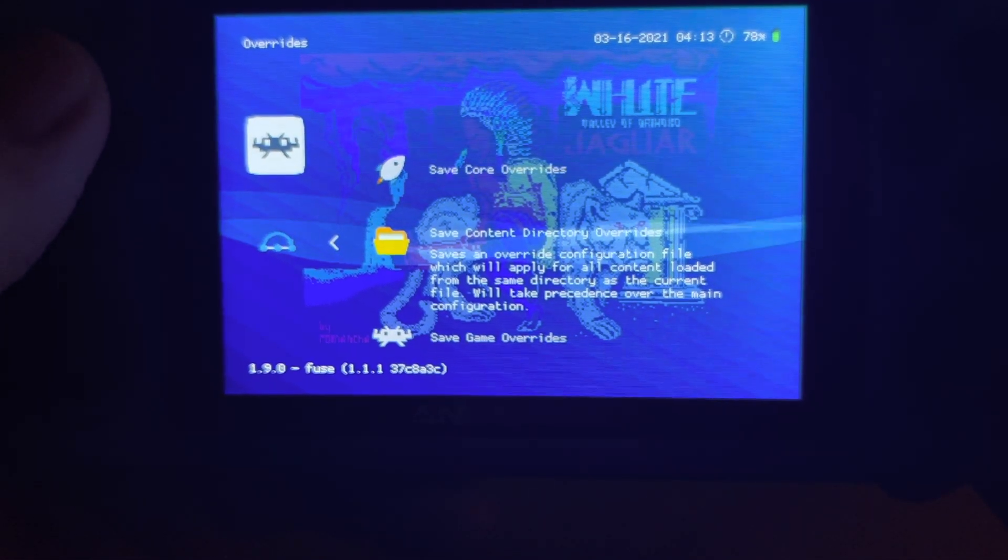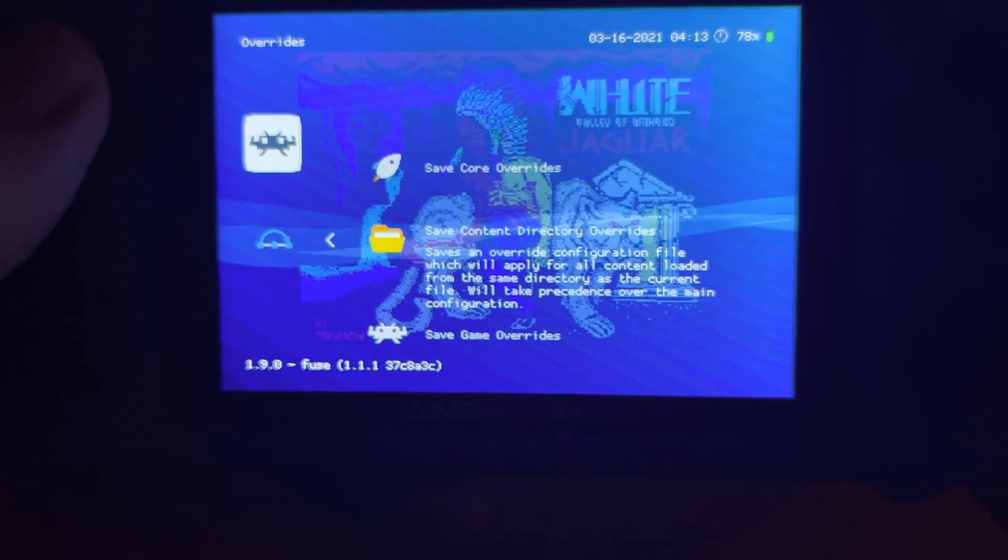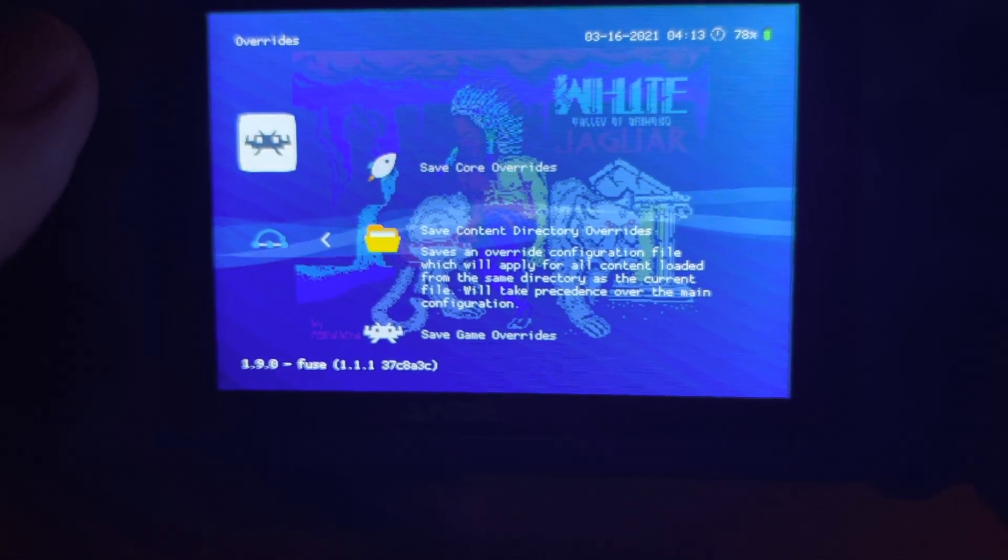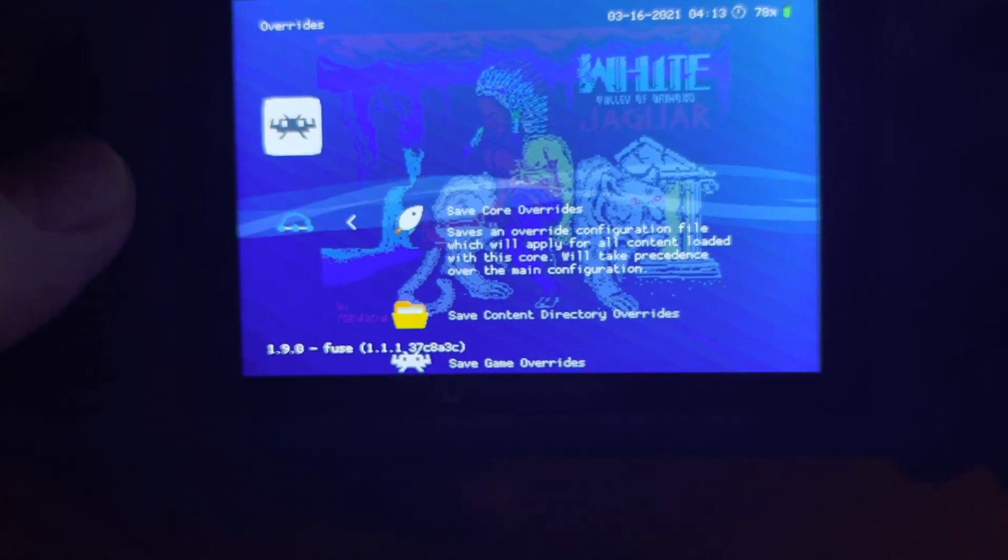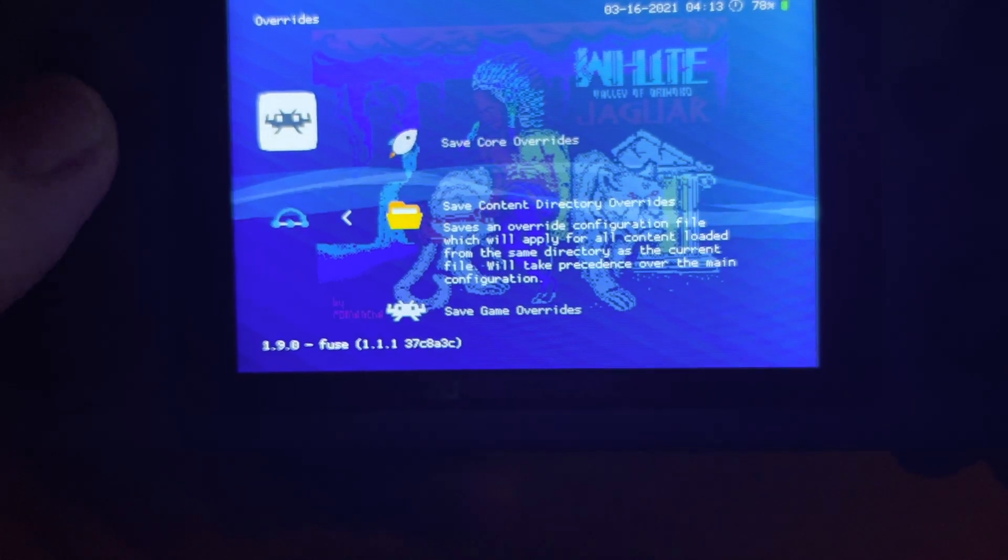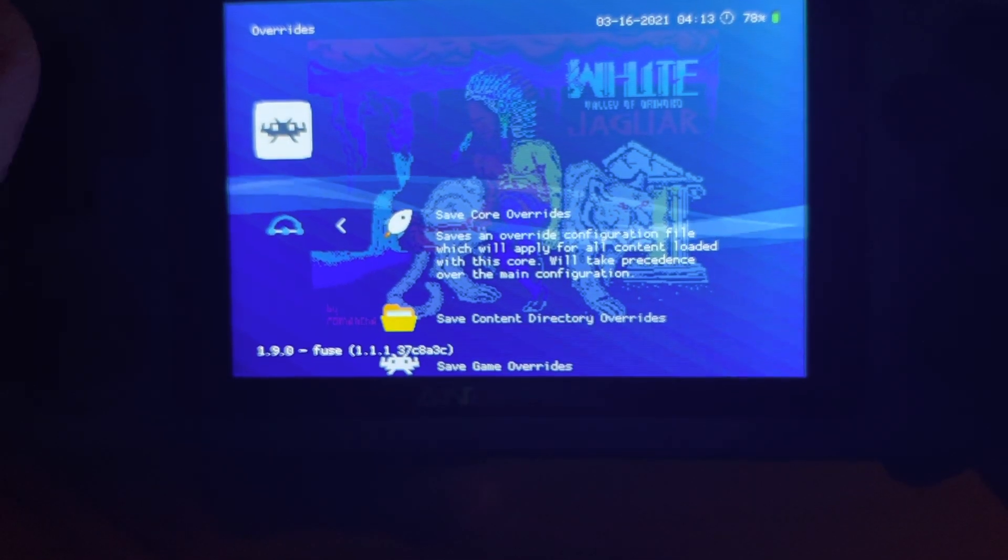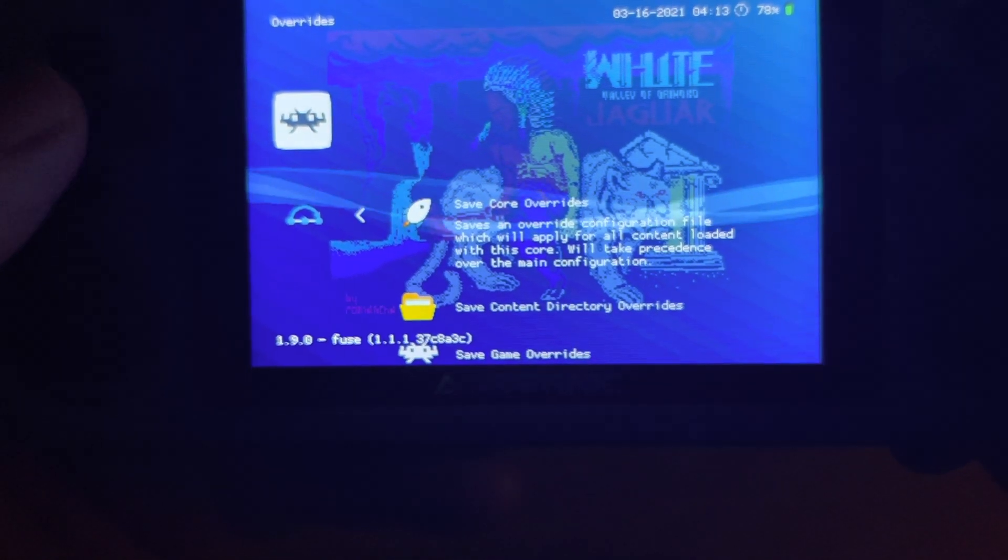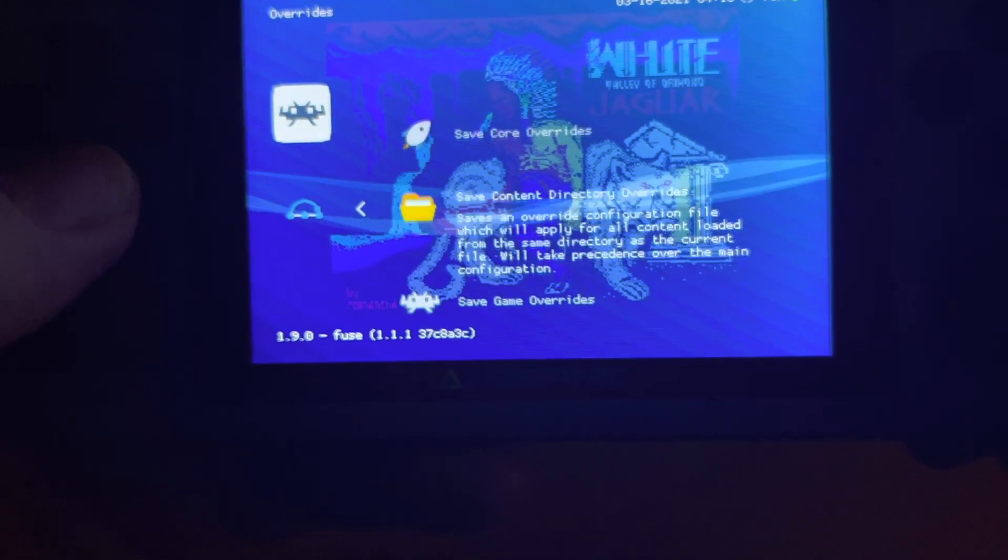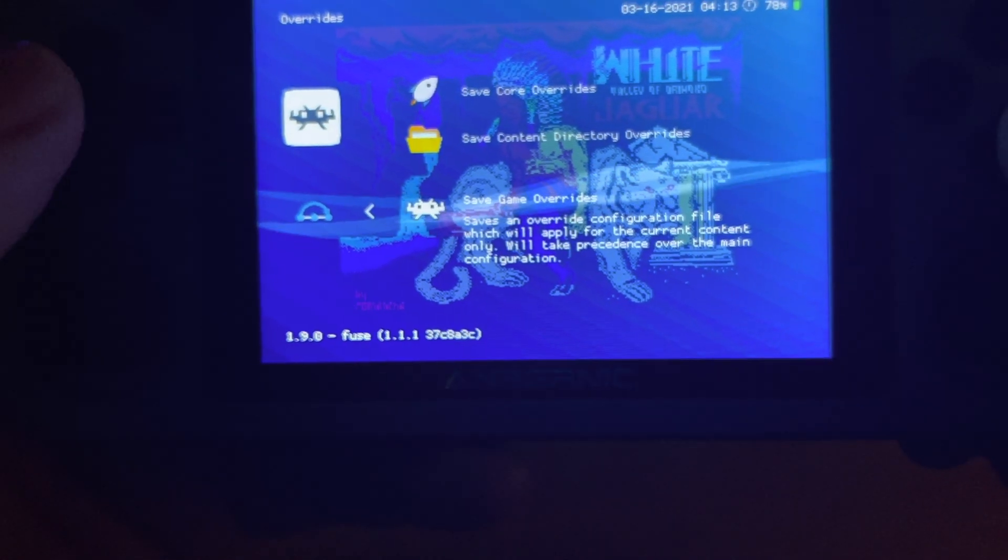Now you can save Content Directory, which is everything in this folder, or then the whole core. So you just want to do it for the game.